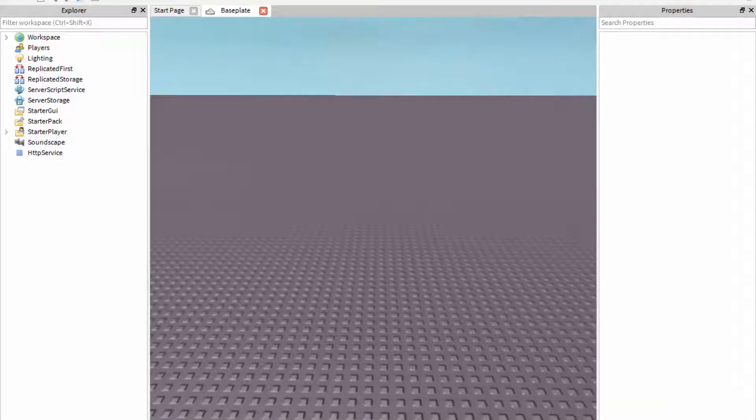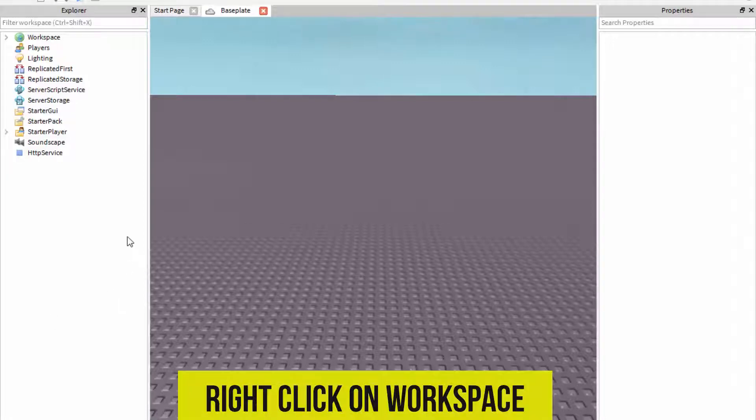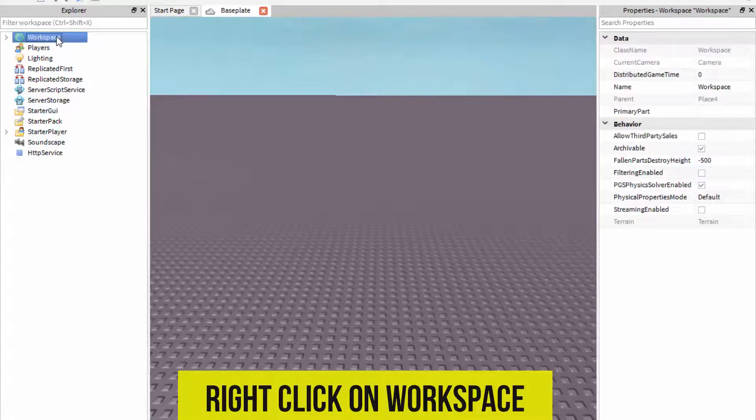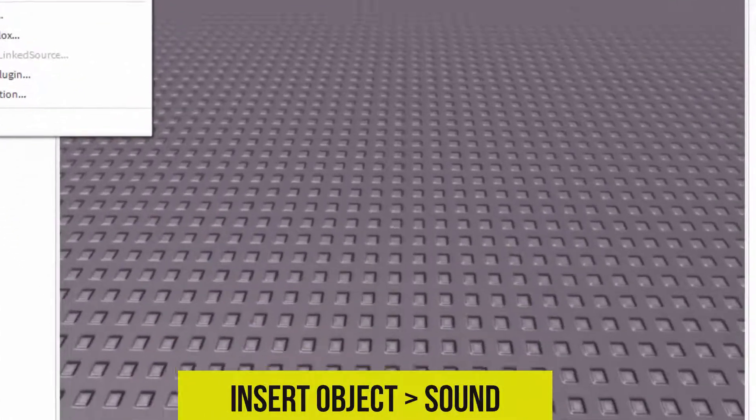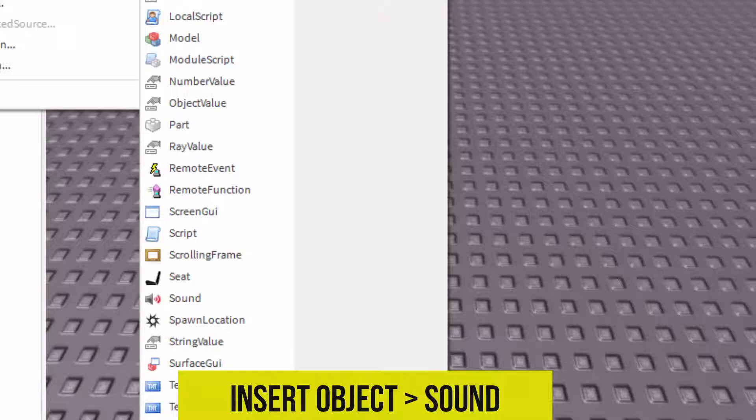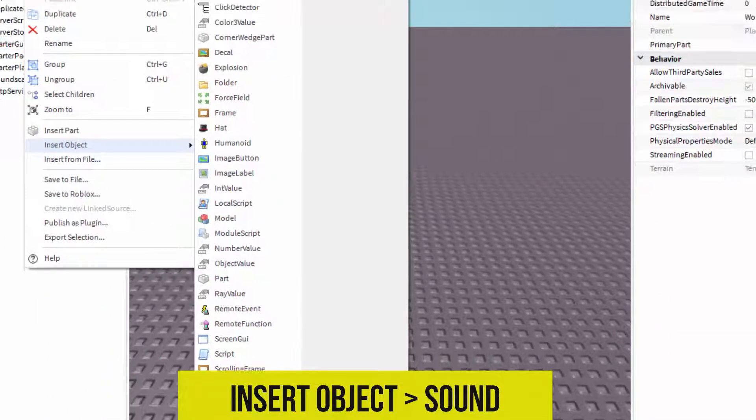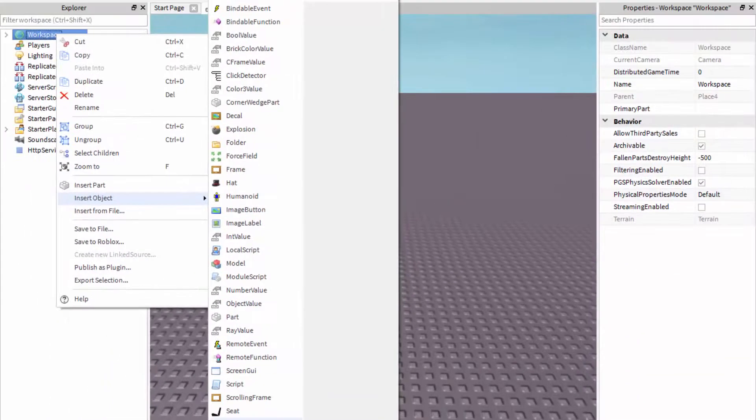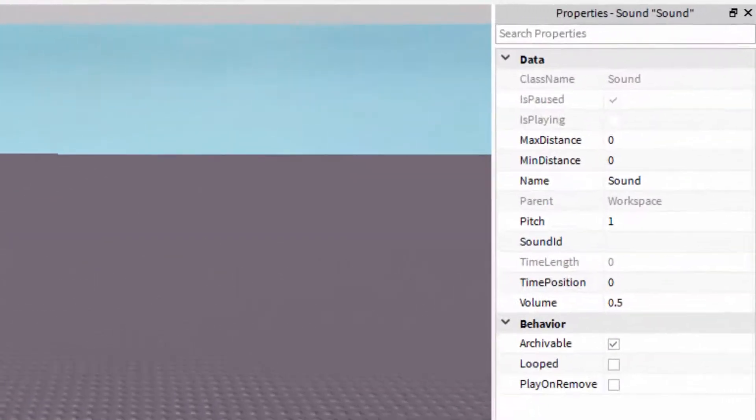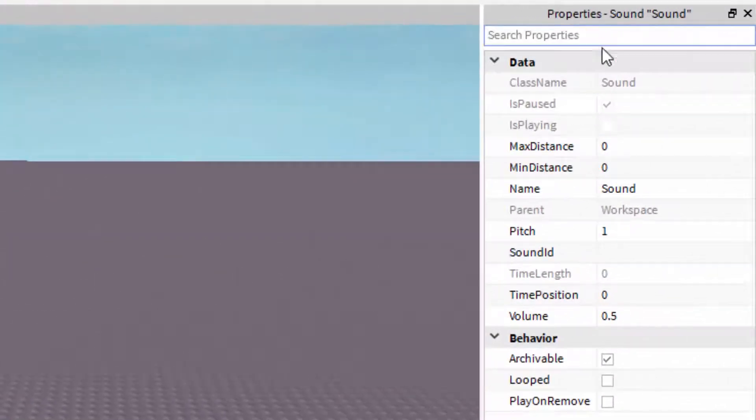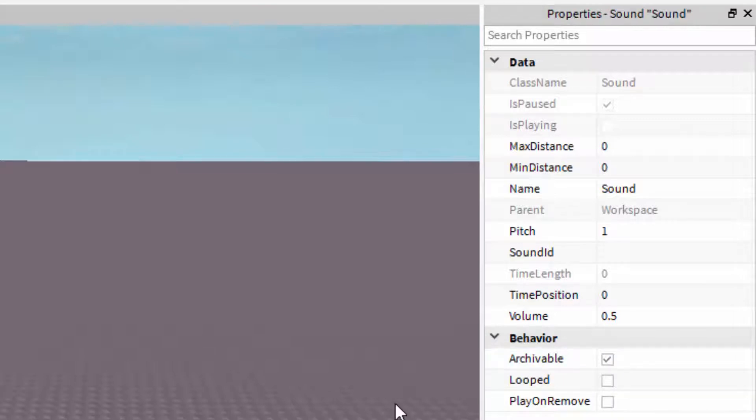The first thing you want to do is right-click on workspace. You want to insert a new object which is sound. You'll see over in the properties bar that you have the pitch, the sound ID and the volume and lots of other things.